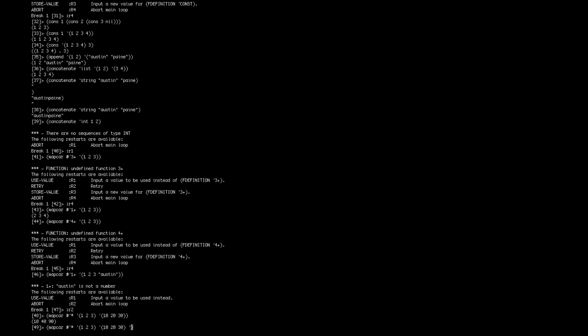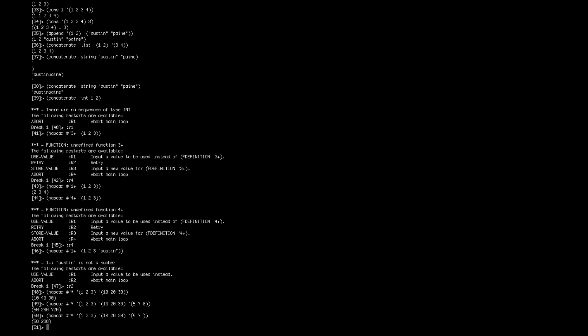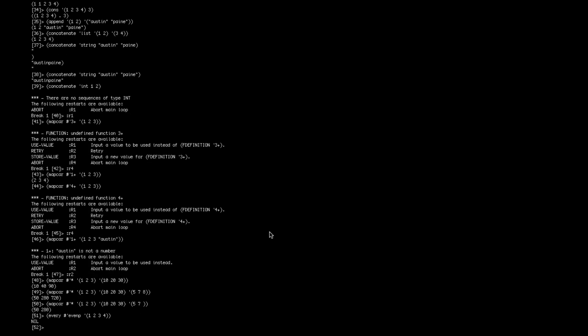And if you put another list in here, then I'm not sure what will happen, so let's try it. Actually, we should probably make sure it's the same number of elements. Oh, so it'll continually multiply them all together. If this doesn't have a third element, then it'll just give you the first two. That's interesting.